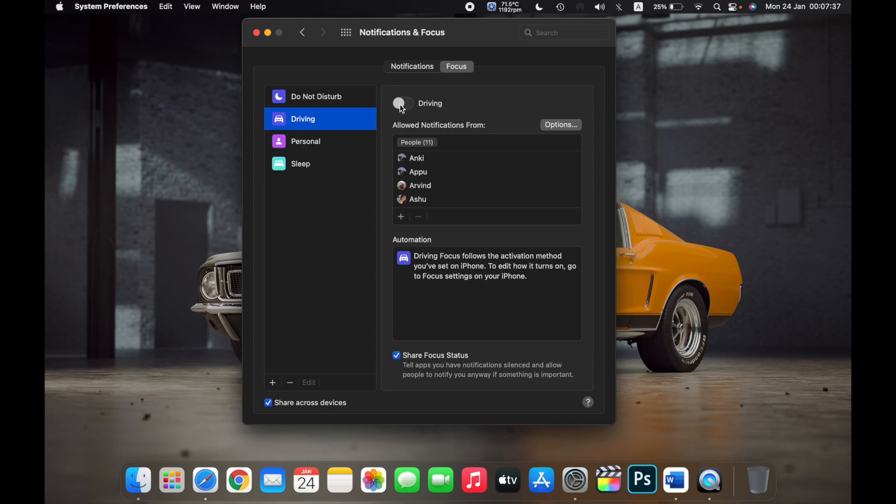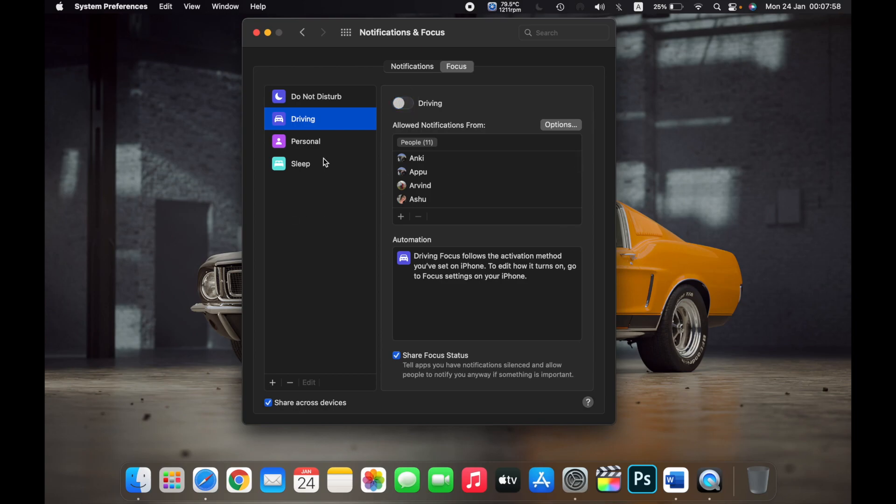Now that I have enabled Driving, I will only receive notifications from the selected contacts.